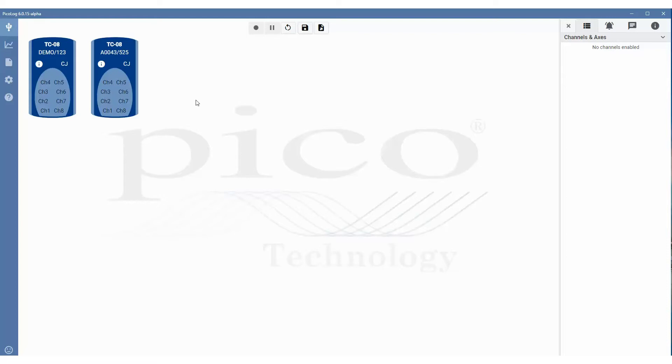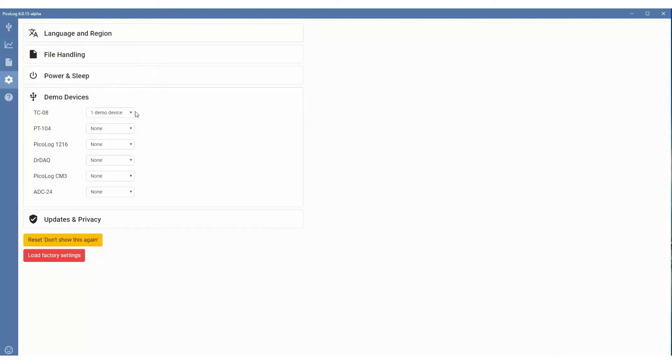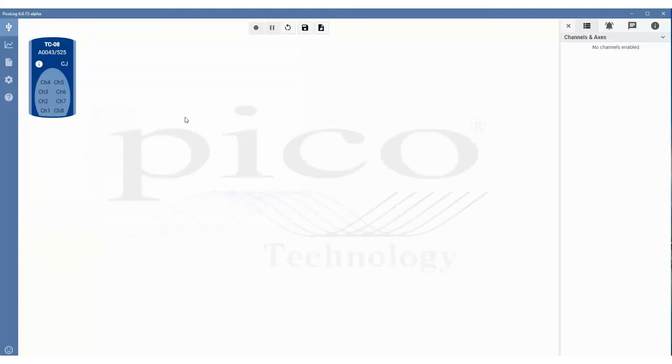So now what we'll do is we'll remove the demo device. We can do this by accessing the menu bar on the left and clicking on the settings view. If we go to demo devices and change one demo device to none, then go back on the left hand side and click on the device settings view, which brings us back to the main screen. And as you can see, we have the USB TCO8 plugged in.